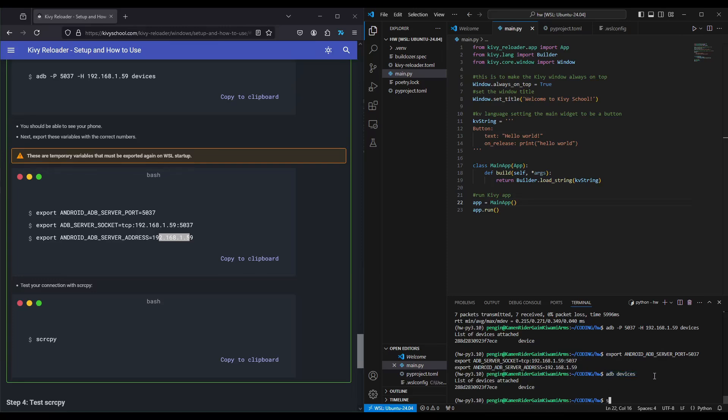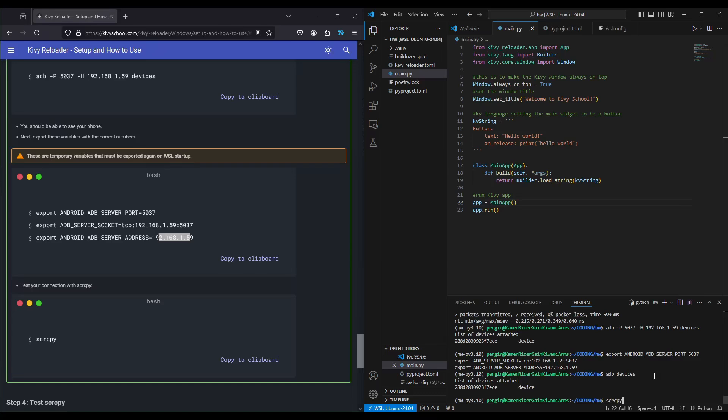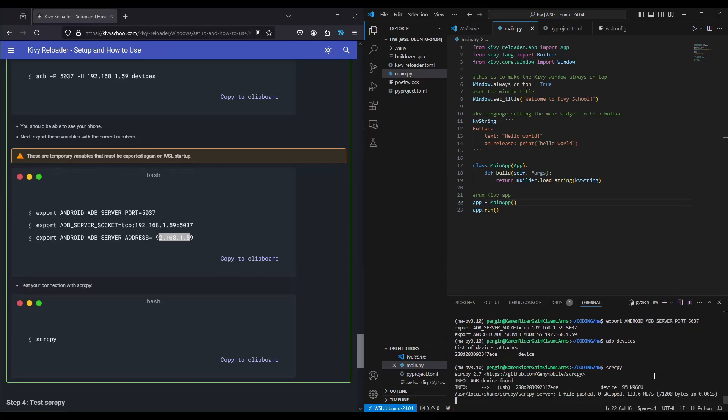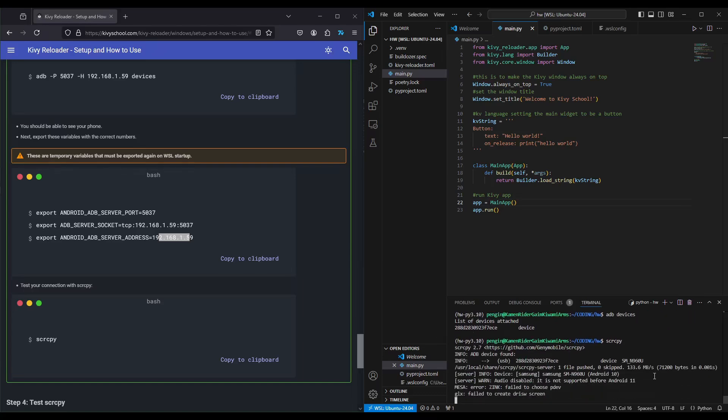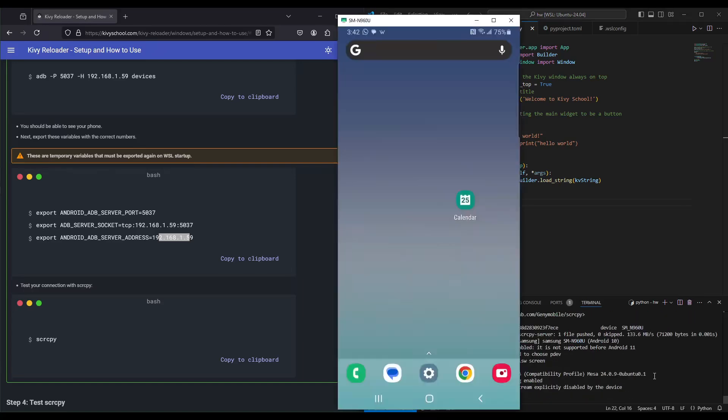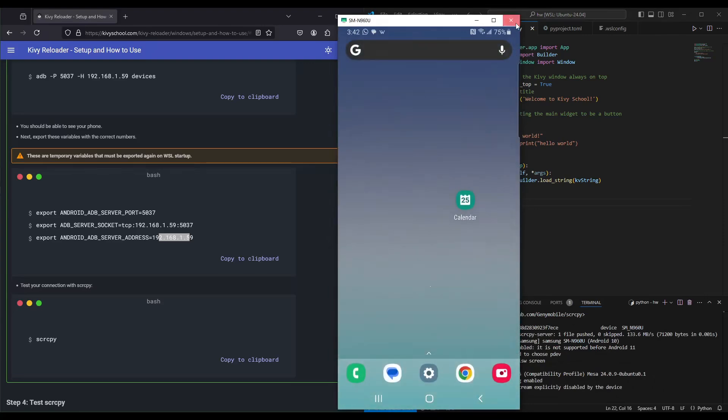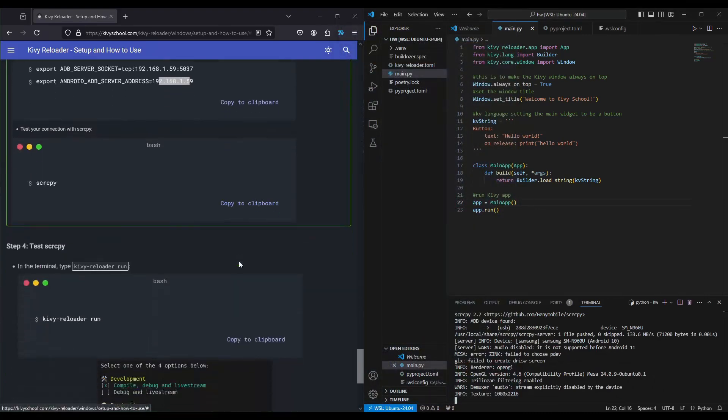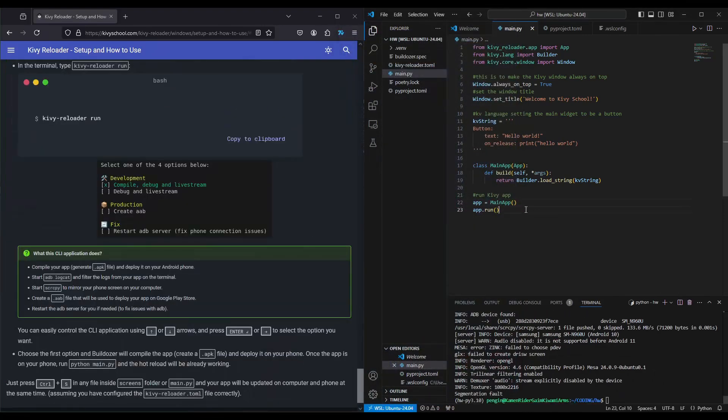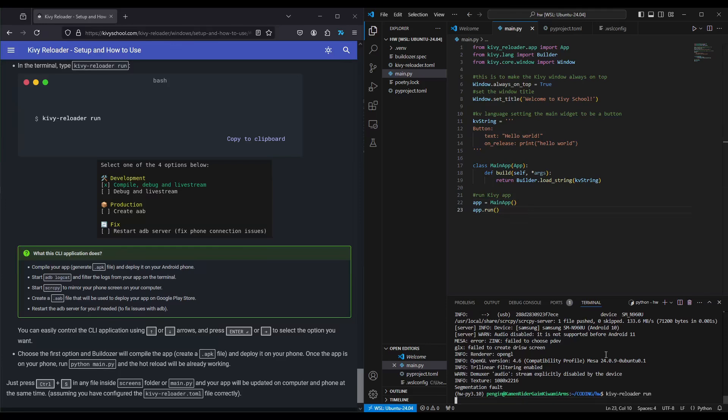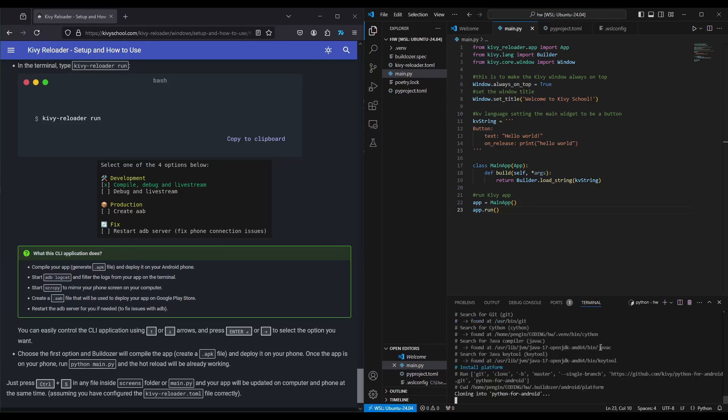Now we're going to do S-C-R-C-P-Y for screen copy and press enter just to make sure screen copy works. Right here, screen copy is on. Next, we're going to do Kibi reloader run. There are a couple options here: compile, debug, create APK. What I want to show is compile, debug, and live stream. I'm going to press enter. This will start build-dozer, download all the necessary libraries, compile. At the end of the compilation, I'll come back and show you how it works on the phone.